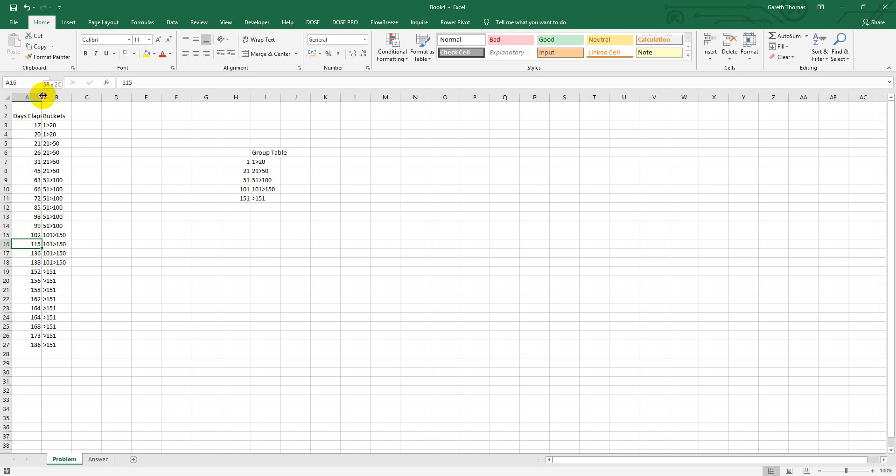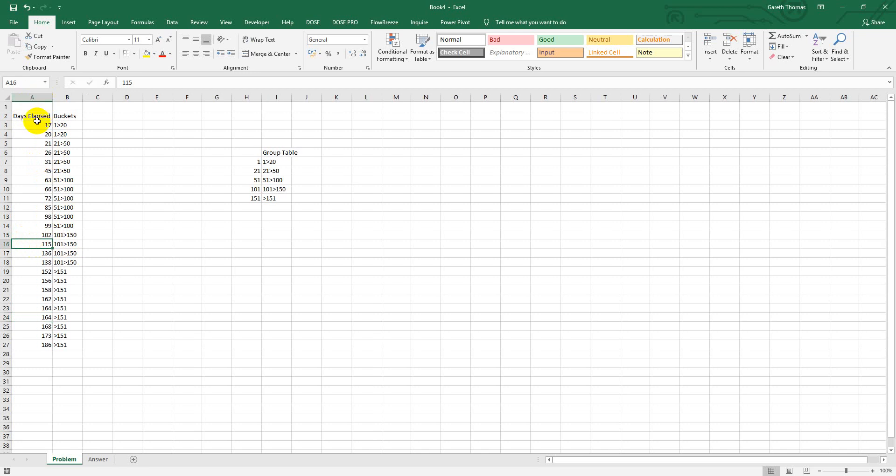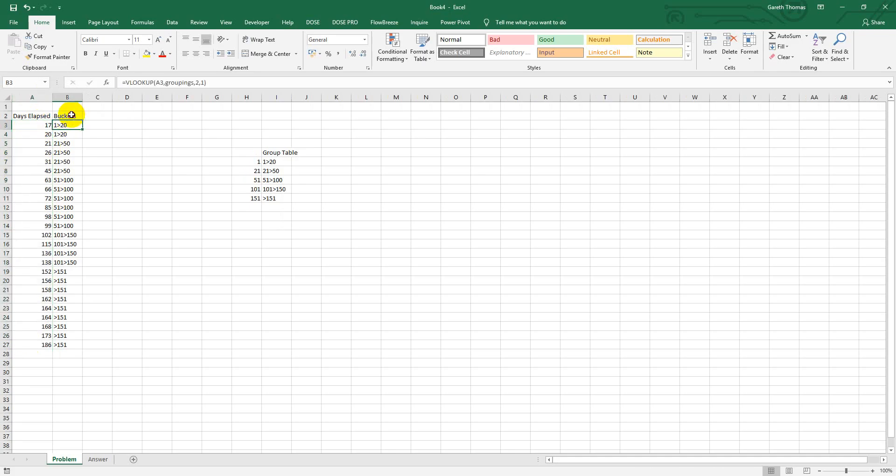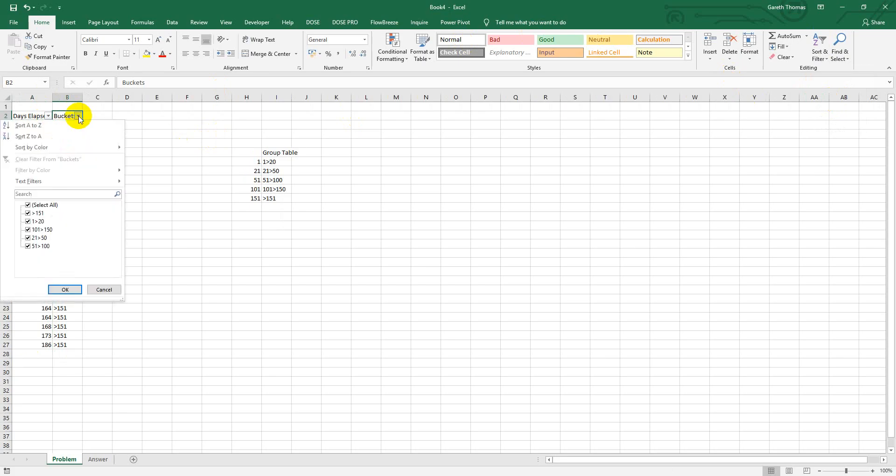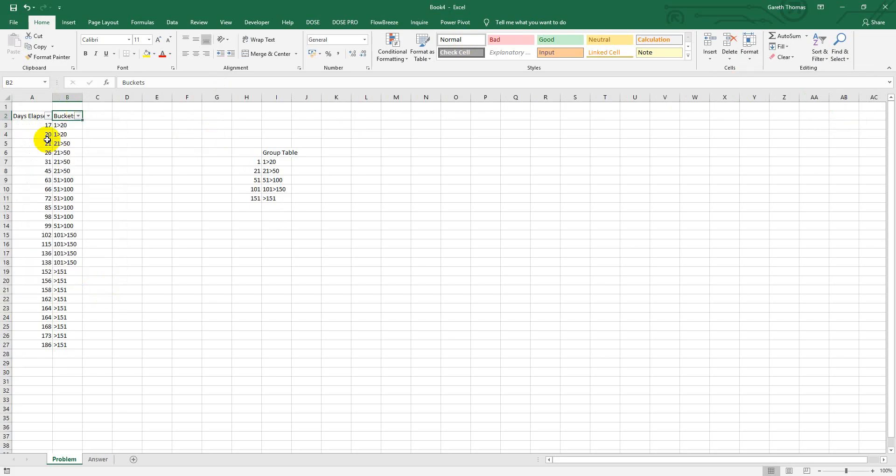So now you can see whatever the days elapsed is that you have from your codes or your other fields, you can now put it into nice buckets which you can then add a filter to, and you can filter it on the key buckets, or you can use it in pivot tables. So I found that very useful and I hope you do too. Thank you.